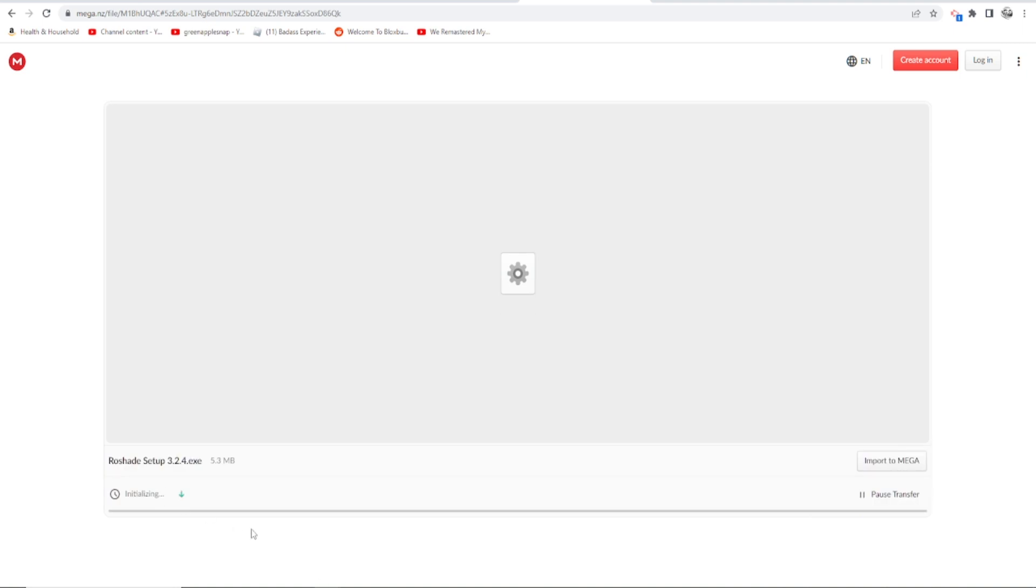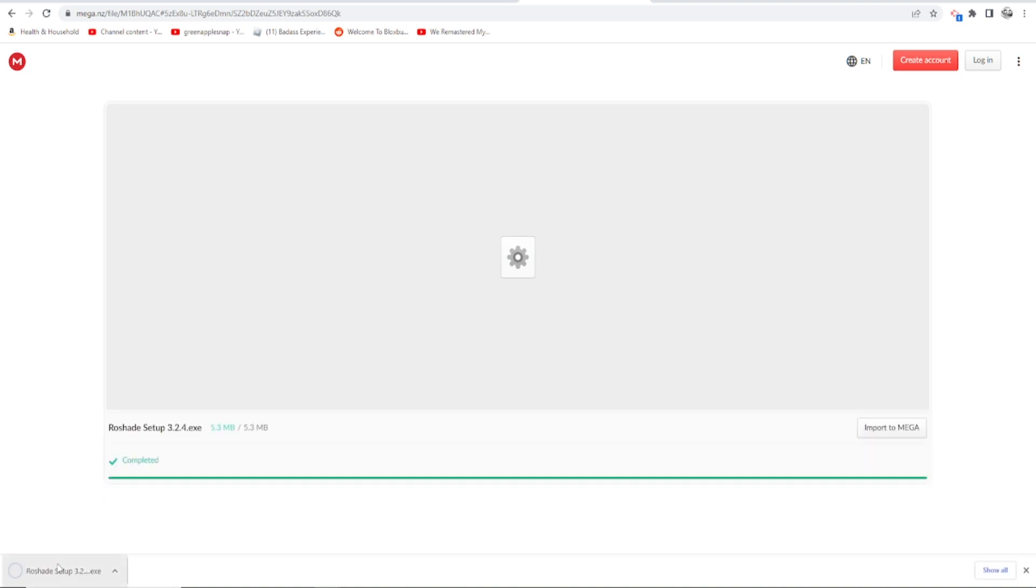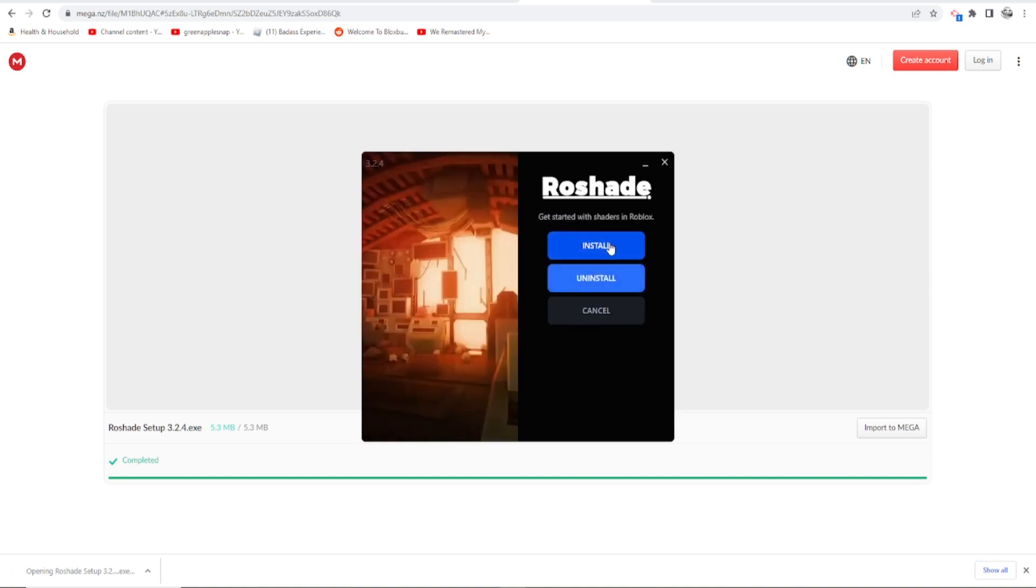Alright, it's installing. Alright, now we got that set up. Once we do that, just click on it.